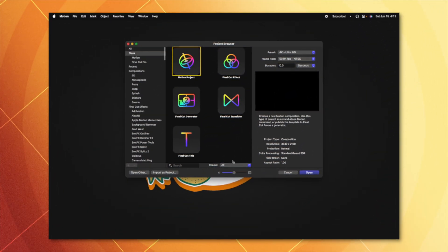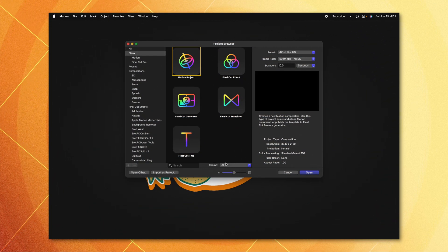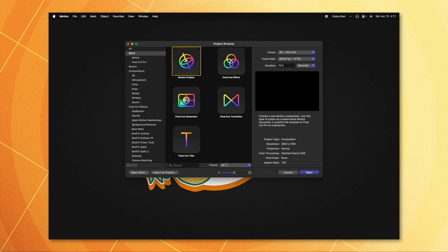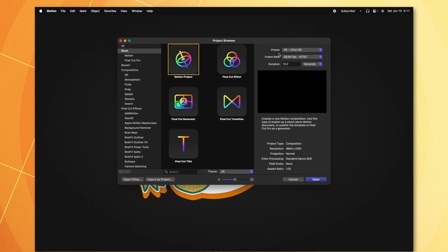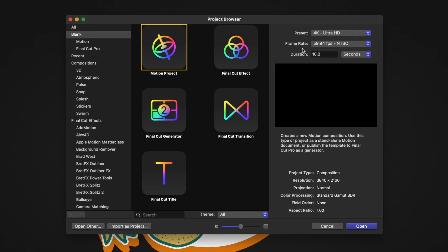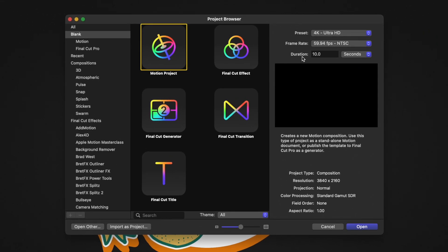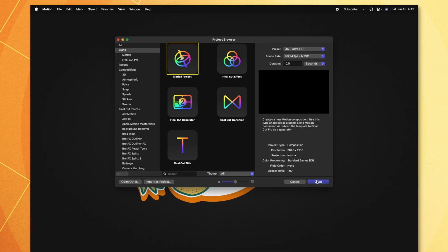Go ahead and open up Apple Motion. From the project browser, go ahead and set your preset, frame rate, and duration to whatever you want it to be for your video in Final Cut Pro. From there, I'm going to go ahead and select the Motion project and push open.